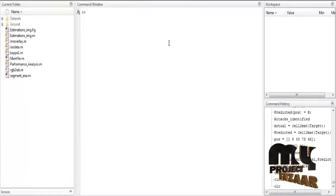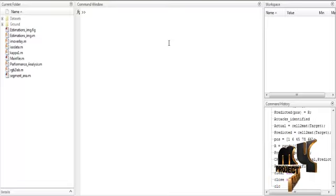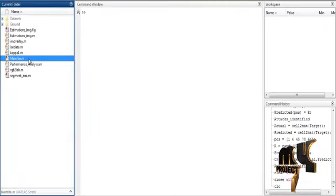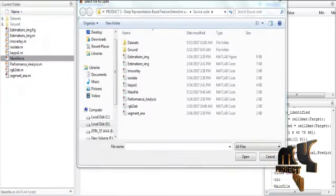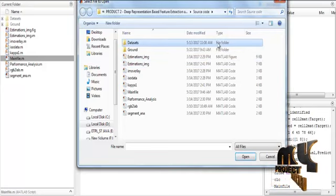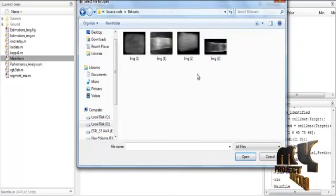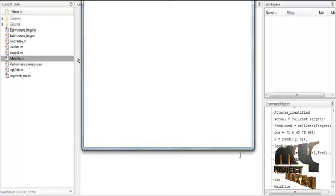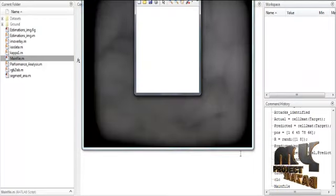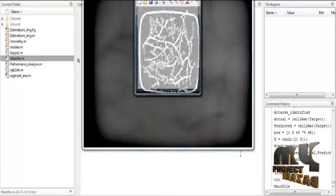Now we are going to discuss the initial running procedure. First, open MATLAB 2013 and change the current directory. Right-click on the main .m file and select the option Run. Open the folder datasets, select any one image from the dataset folder, click Open, and the selected file will execute automatically with output results shown one by one.